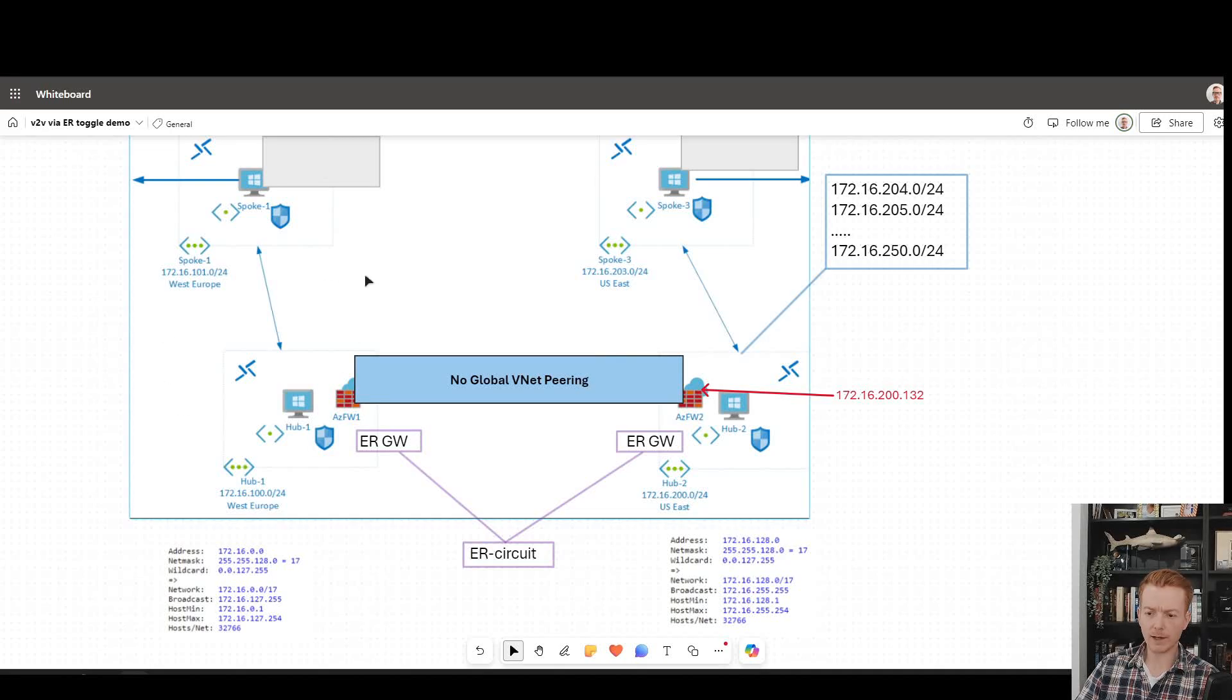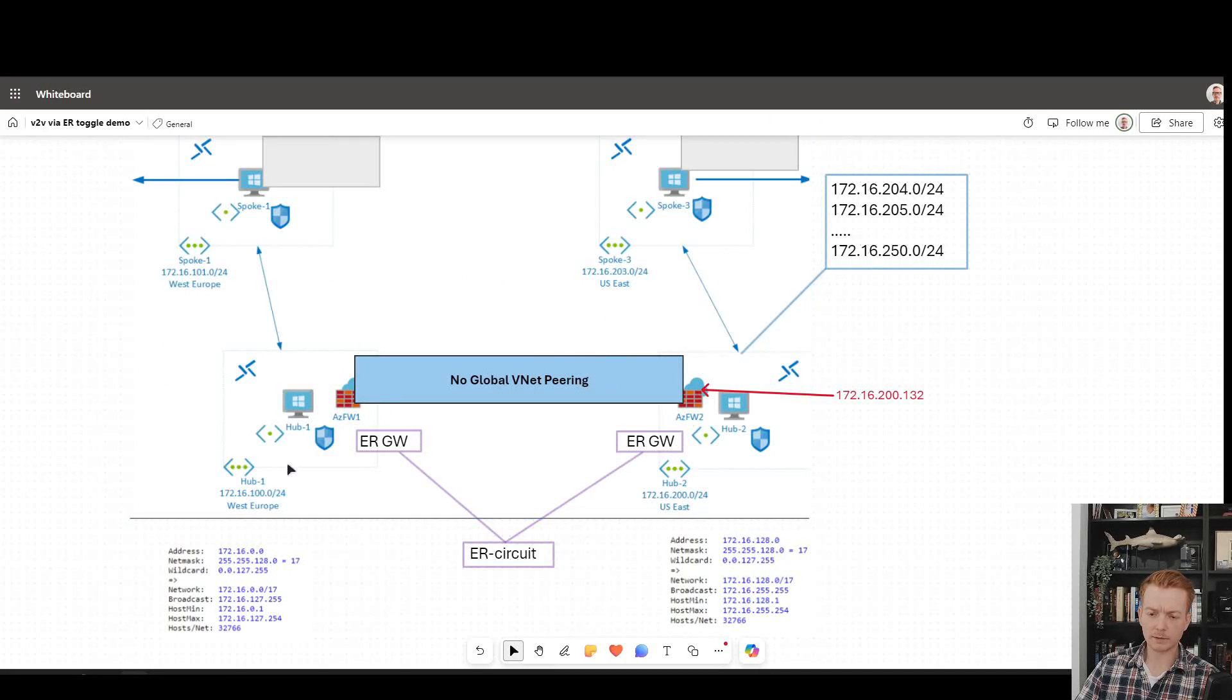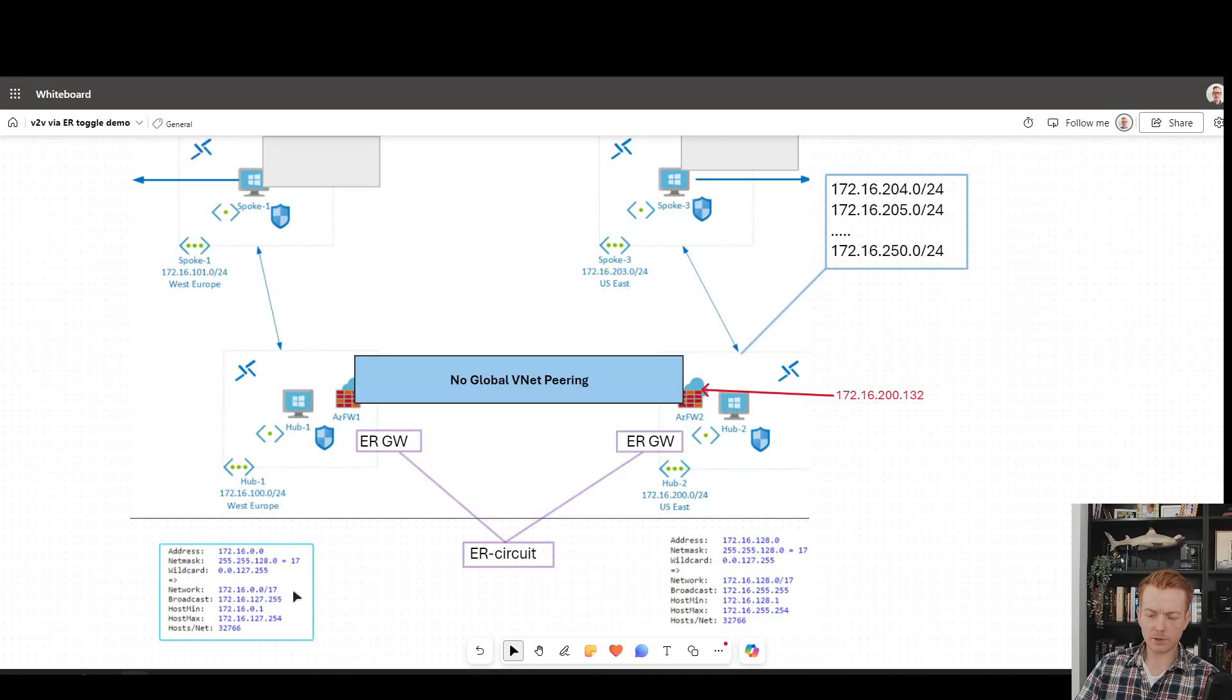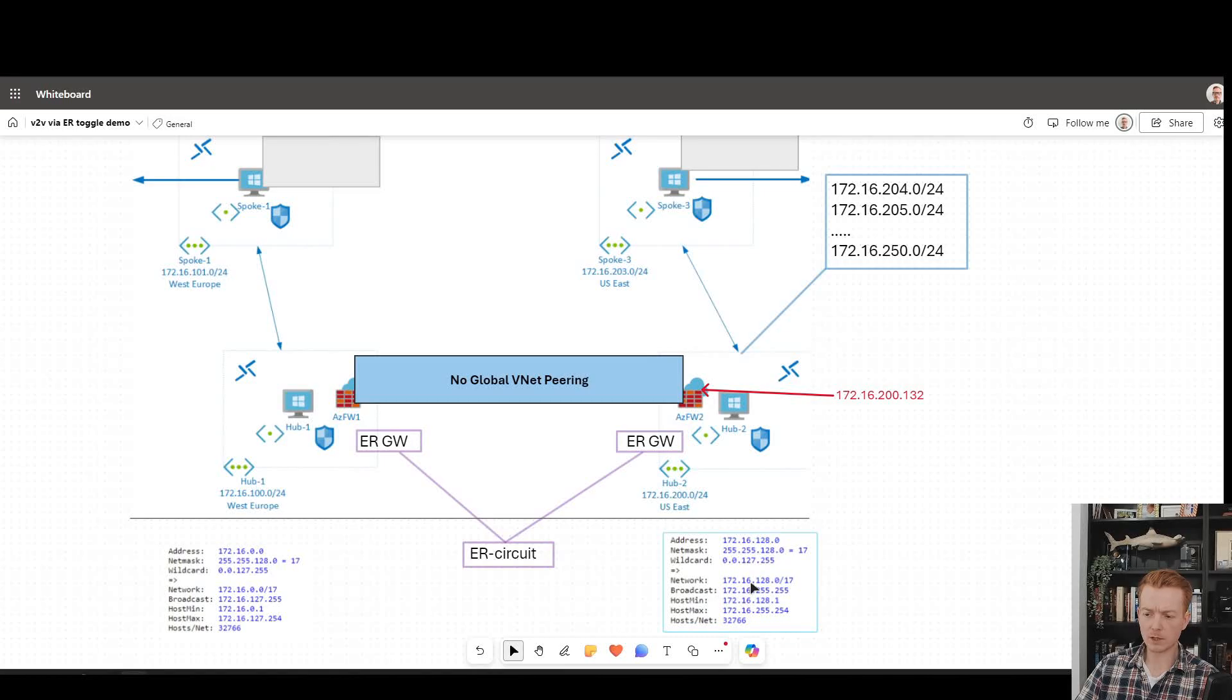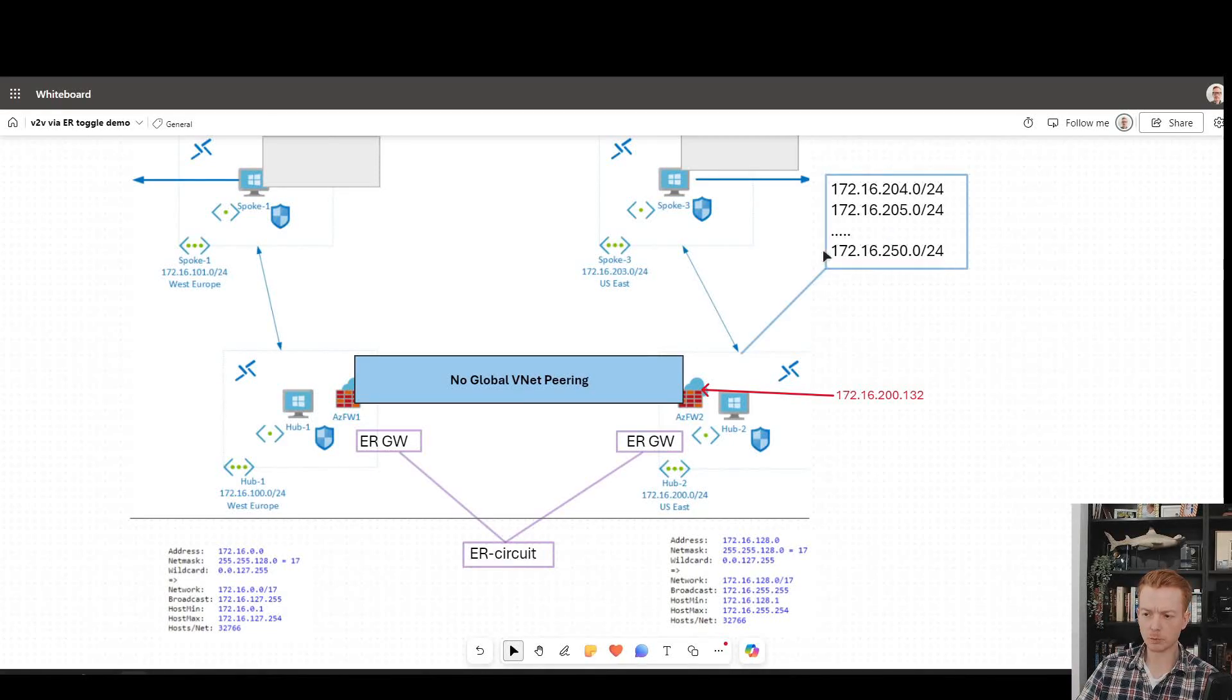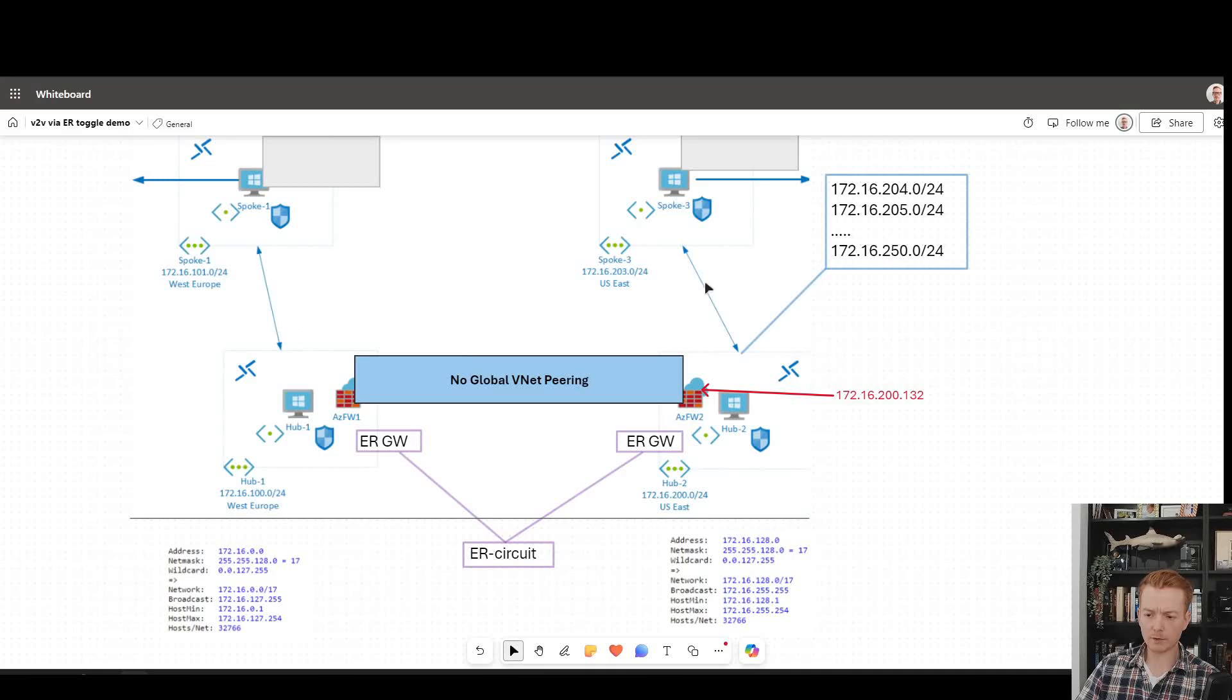I've got region A on the left, region B on the right, and I've decided I want to use the 172.16.0.0/17 range on the left and 172.16.128.0/17 on the right. That's how I've split my Azure address space. That's what's available to me, and I've built this.